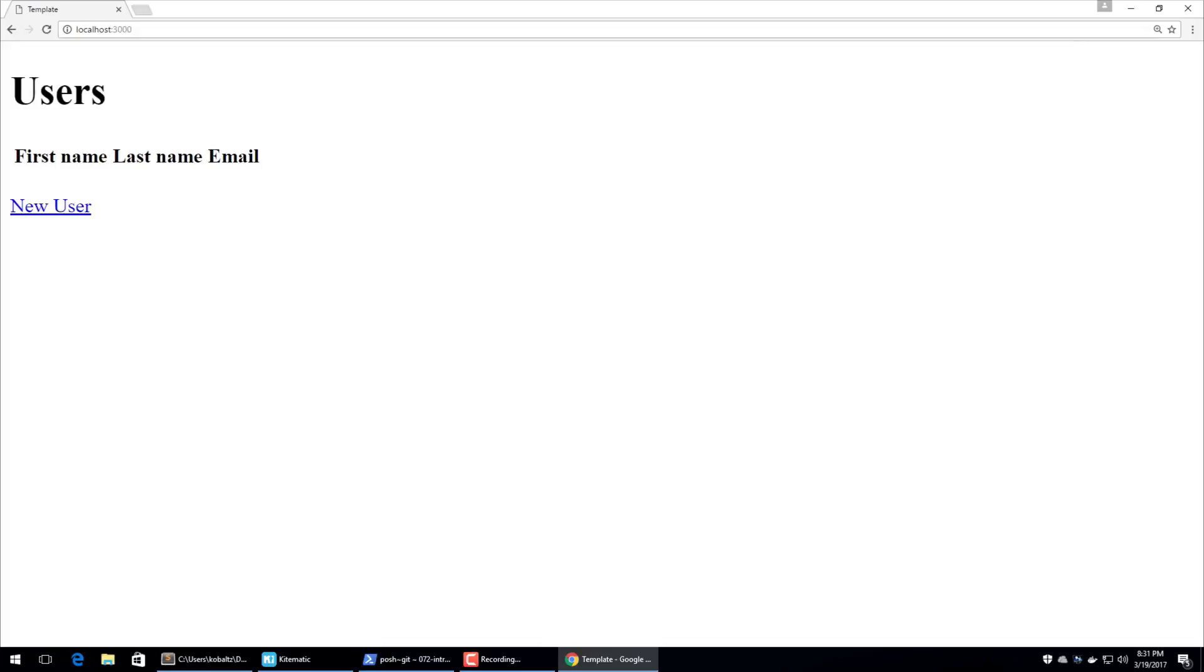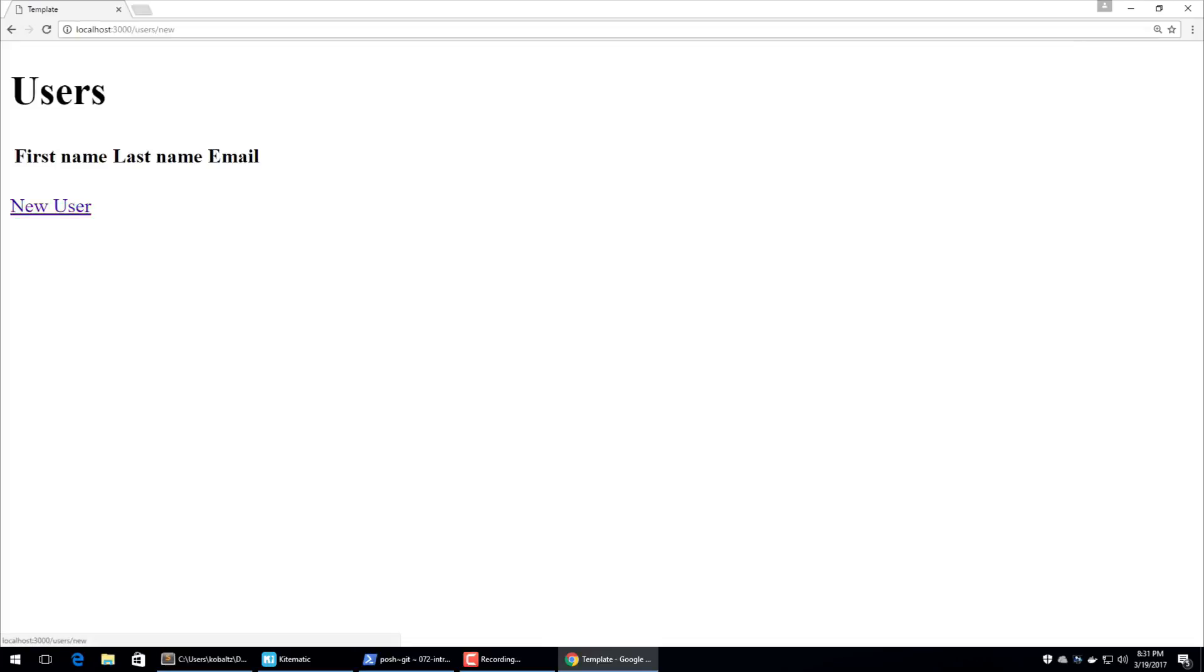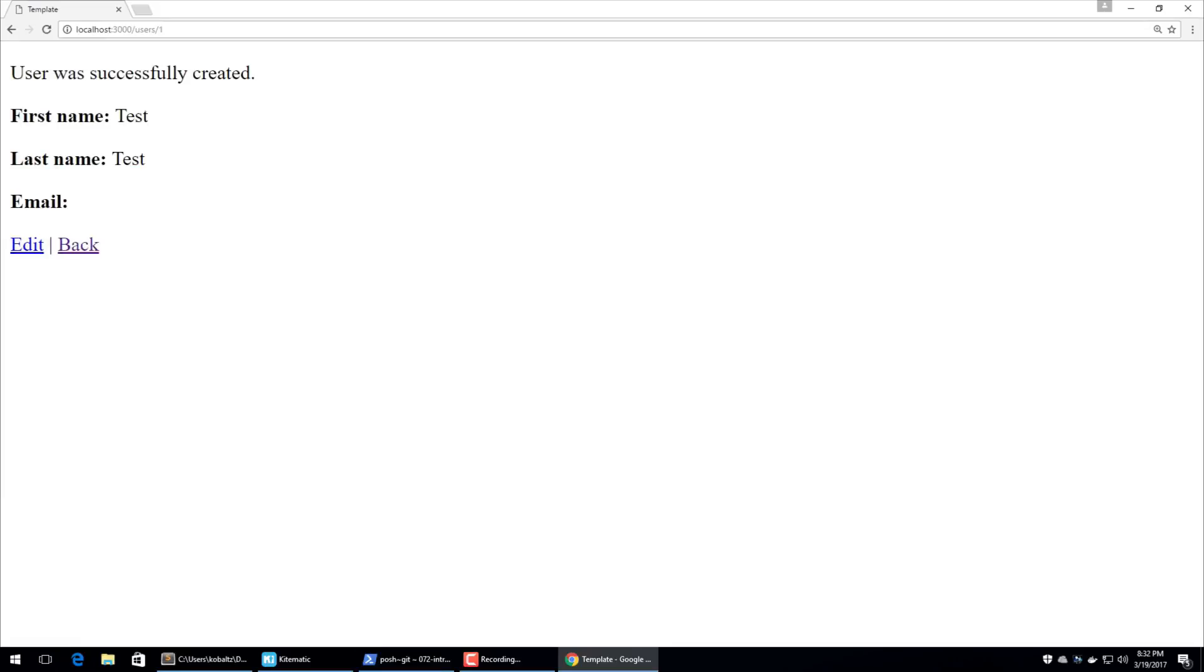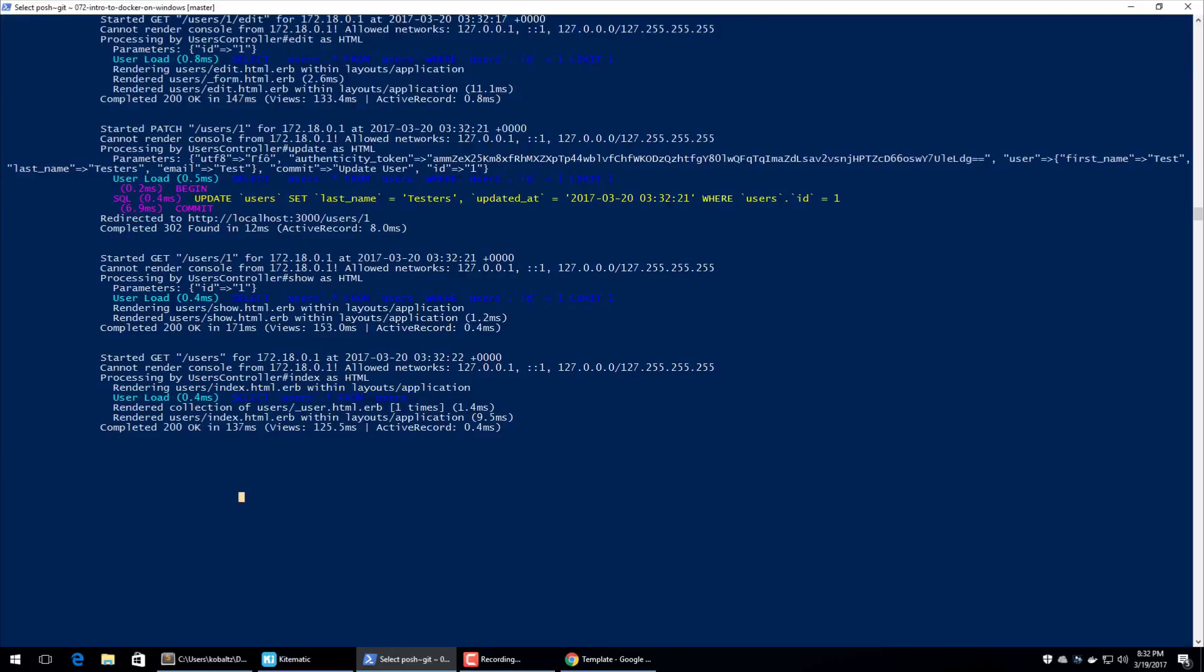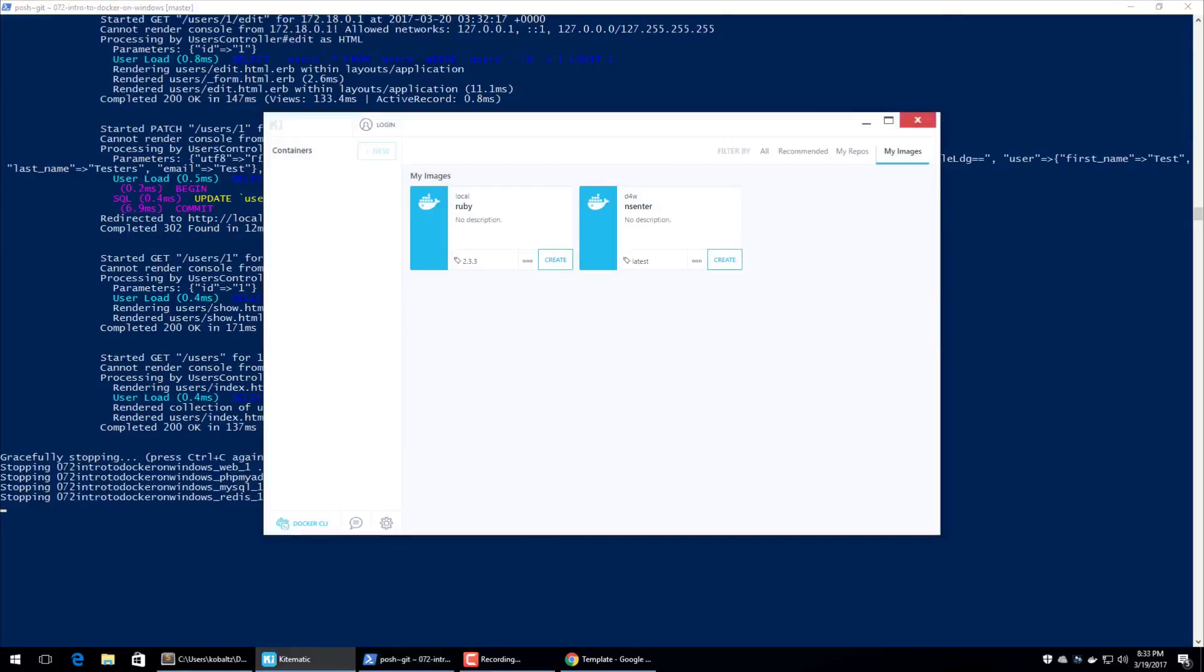So now on our localhost 3000, we can then test out our application. And you'll see that it successfully writes to our database. We can edit records and then update them. And back in our shell, we can hit control C to stop the application. And you'll see that it's stopping them.